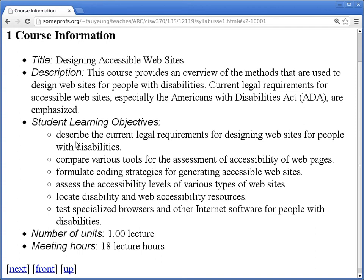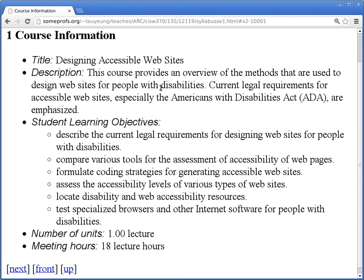I'll just go ahead and go over the syllabus because it really describes everything that you should know about this class. Course Information: the title, you should know this already, is Designing Accessible Websites. How many people are actually actively developing a website or revising a website? Very good. And how many people think that you'll be doing that relatively soon? Okay, so that's why you guys are here. Description: This course provides an overview of the methods that are used to design websites for people with disabilities. Current legal requirements for accessible websites, especially the Americans with Disabilities Act (ADA), are emphasized. So we'll be going over a lot of documents. I'll be focusing mostly just on the website part, because the ADA actually includes a lot of other parts too, but this class focuses on just web access.